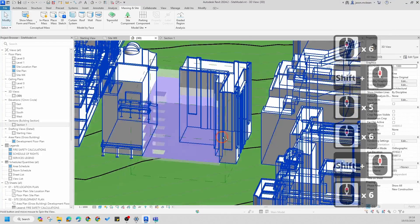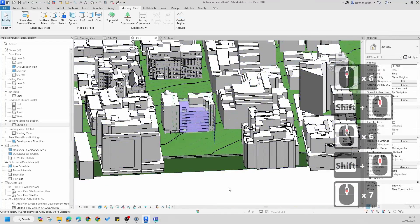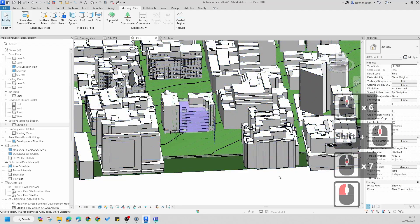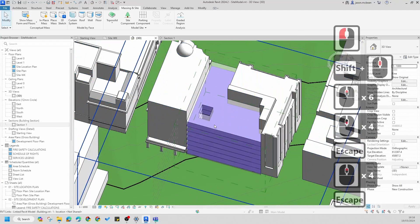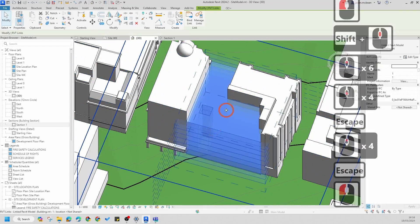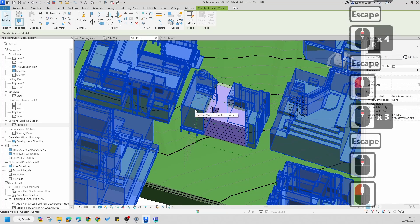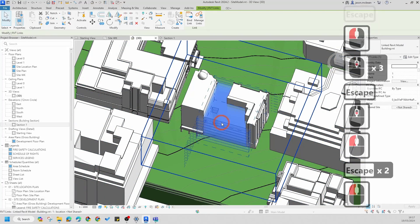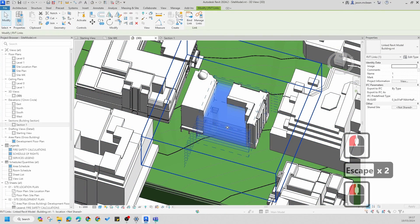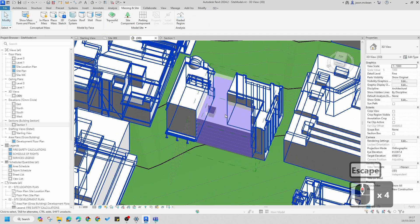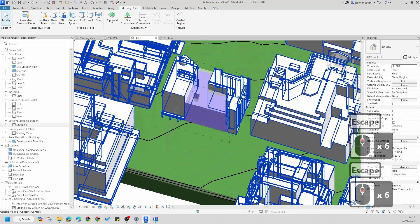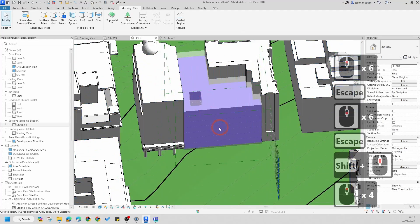You'll notice now that my Revit building model is plugged in accurately into my site model. The last step is that I need to share the coordinates from the site model and transfer them to my Revit building model, so that in future if things move and change both models will line up.